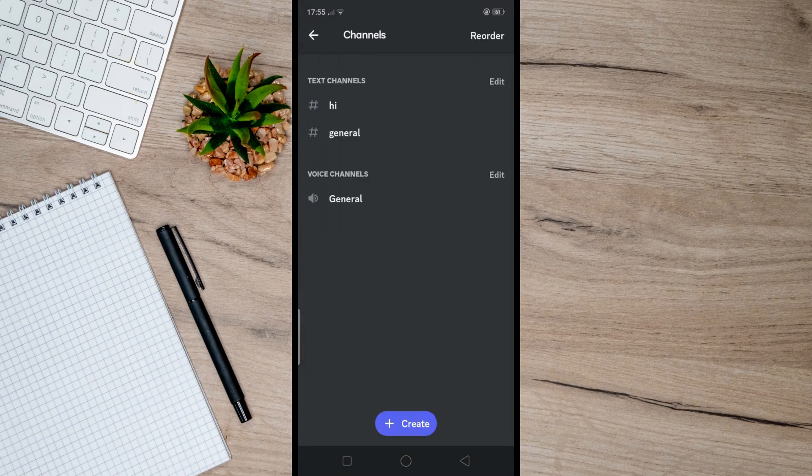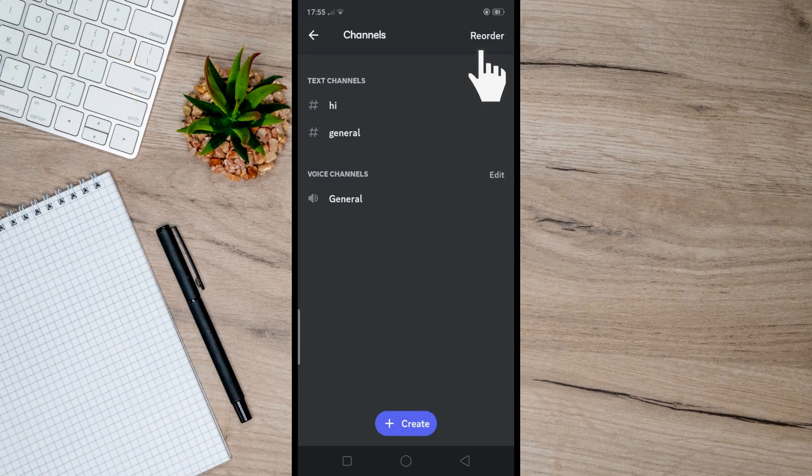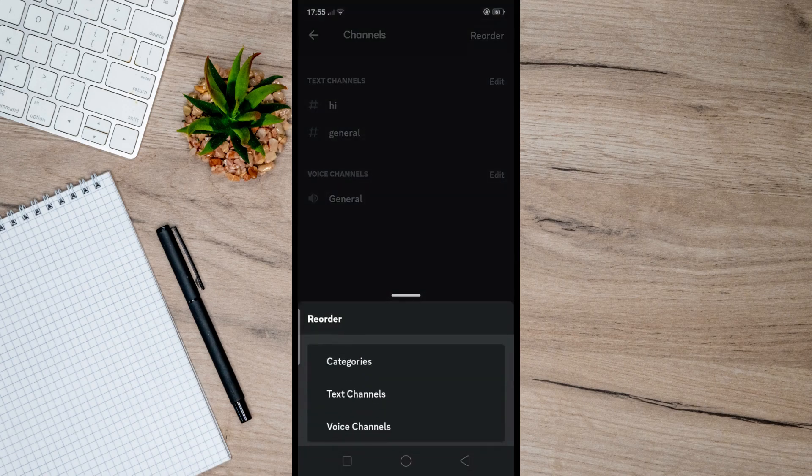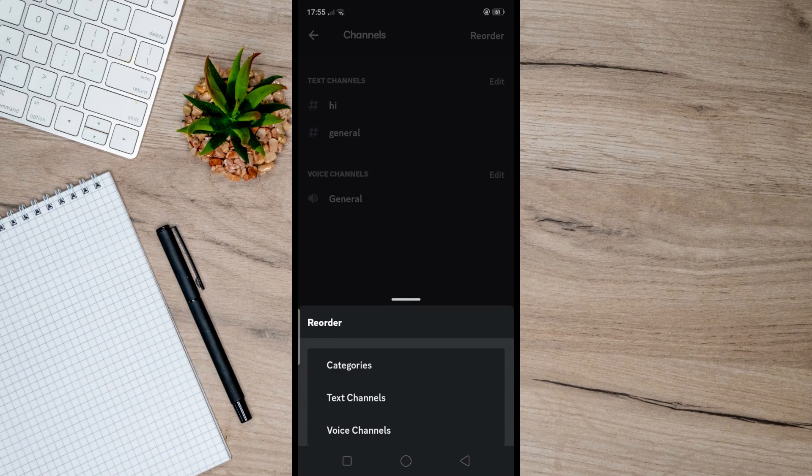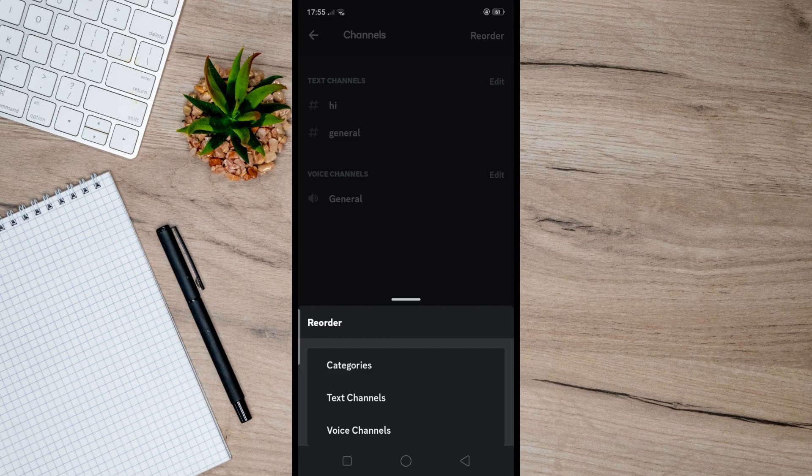Reorder right here. Doing so will allow you to see these options. You can either edit categories, text channels, or voice channels. But as for me, I will select text channels here. In order to move